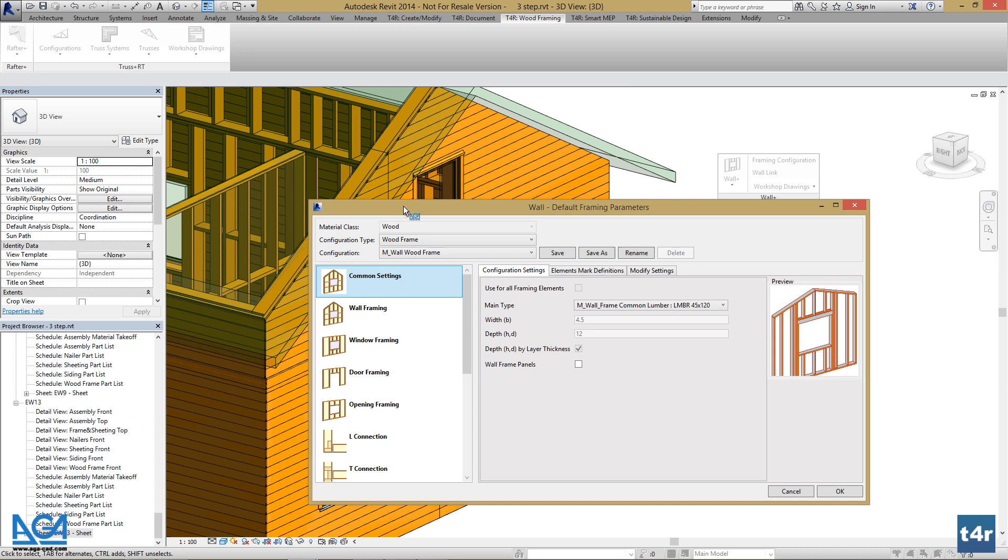Framing Configuration User Interface is divided into three parts. The top pane controls configuration types and their versions.